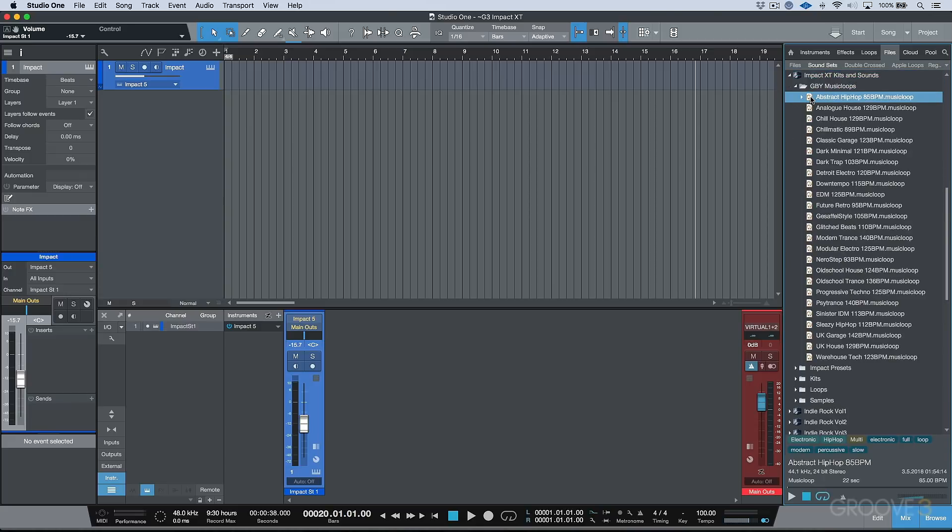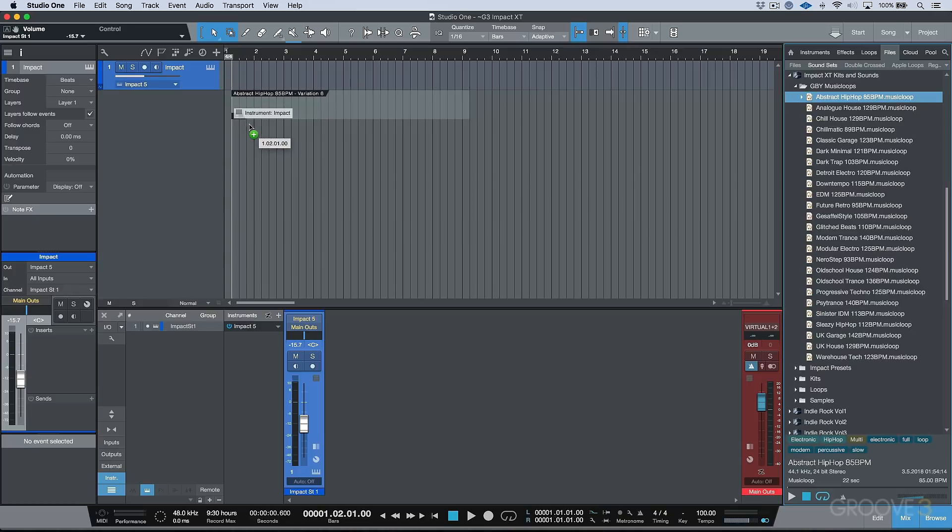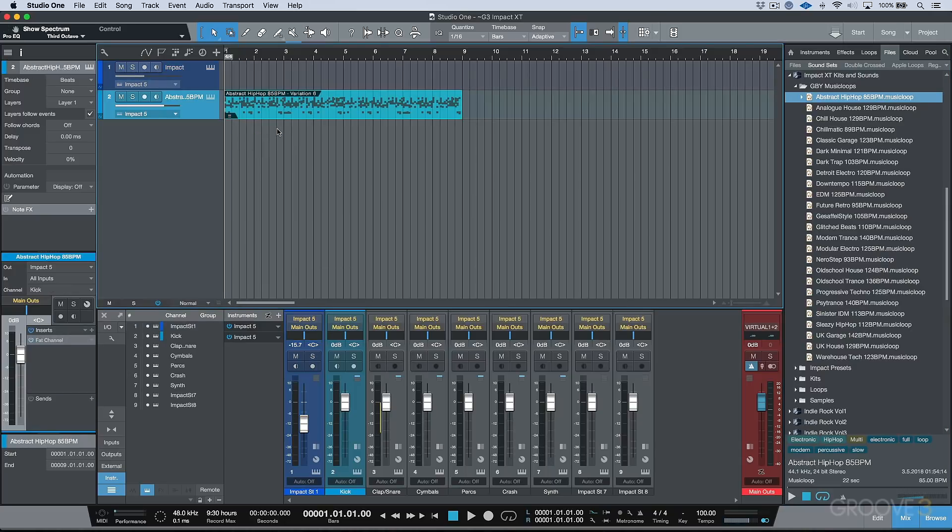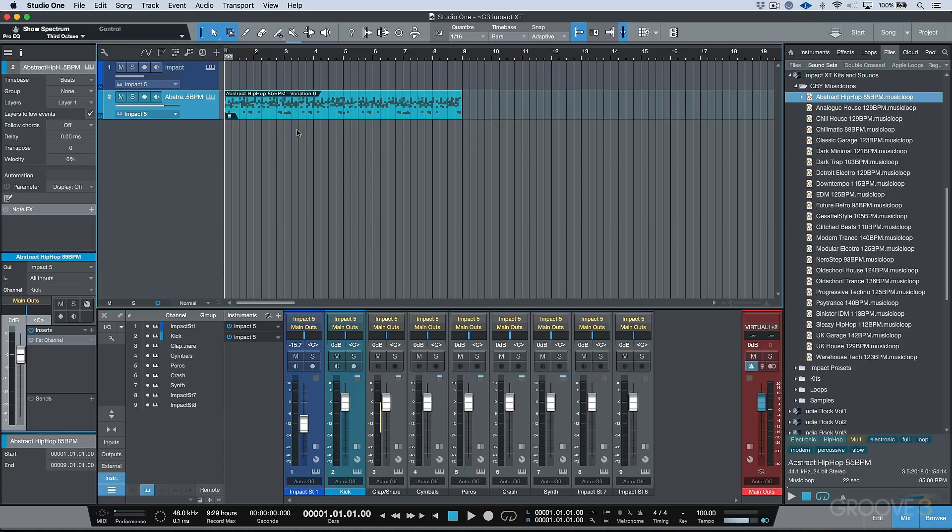Let's go ahead and drag this particular one in. And one big change you're going to see is that we now have a new type of, let's just call it container, that's called a pattern. And patterns work with virtual instruments, and they're an extremely powerful new type of way that we can program our content.